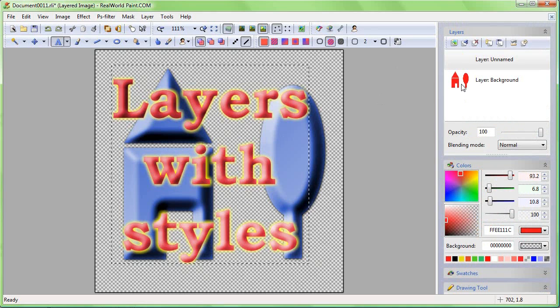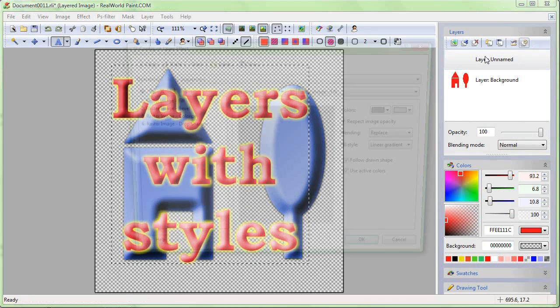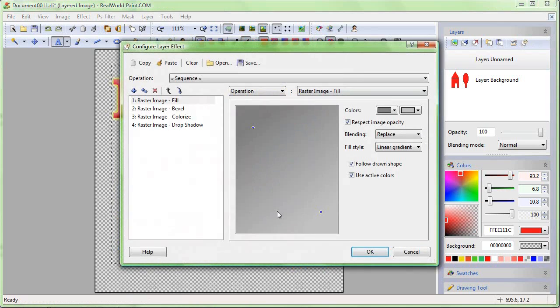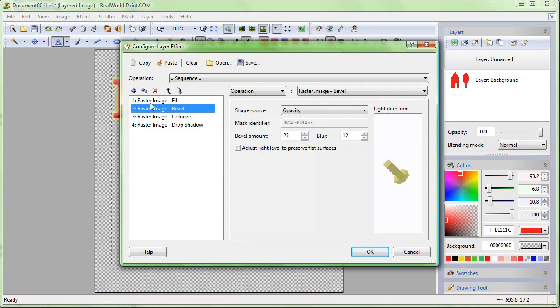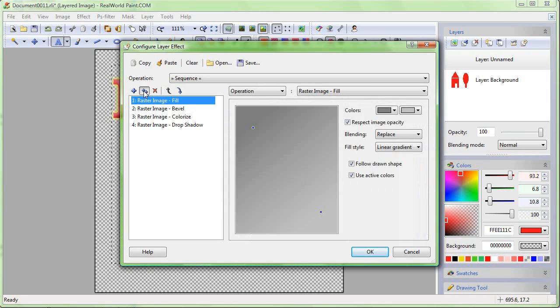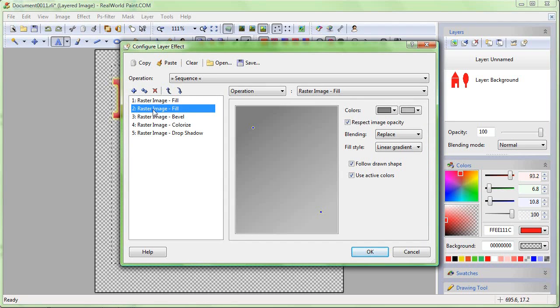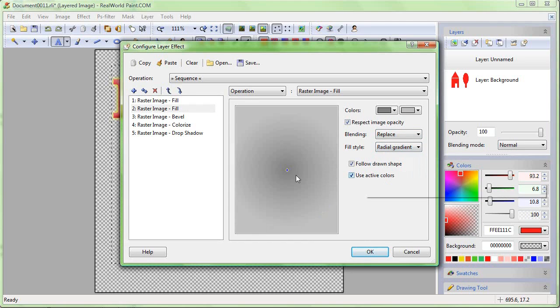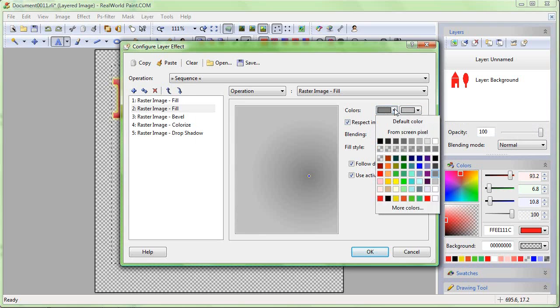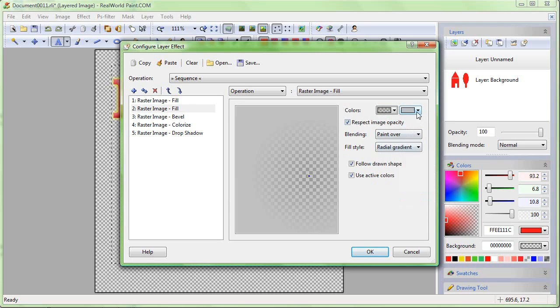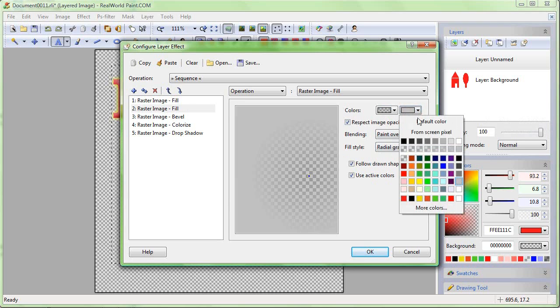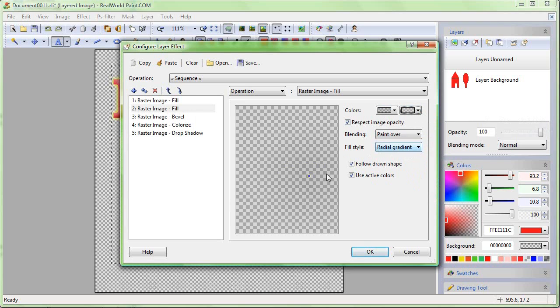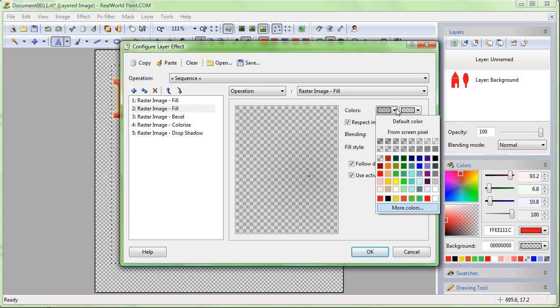Add another effect to this layer. Duplicate the Fill operation. Change the gradient to radial and blending to Paint Over. The Paint Over mode will make the previous gradient not completely overwritten if we use semi-transparent color.